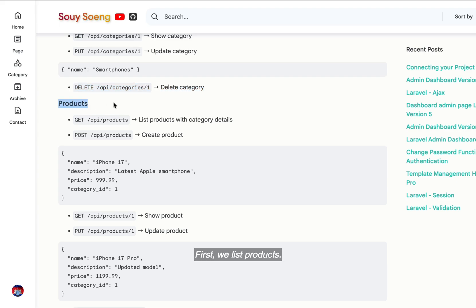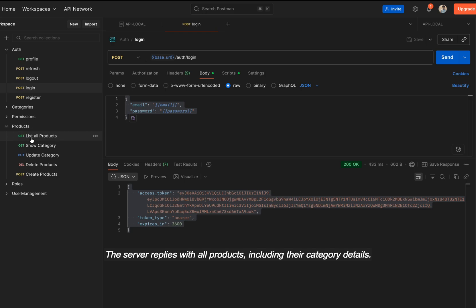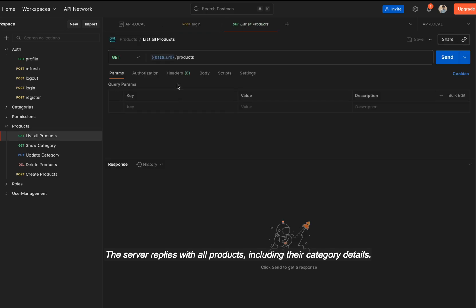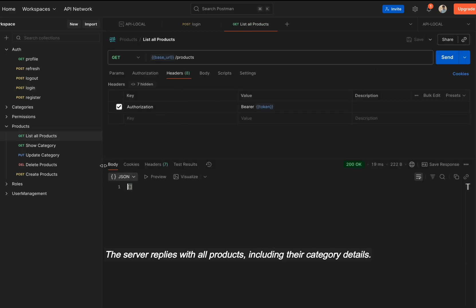First, we list products. Send a GET request to API /products. The server replies with all products, including their category details.